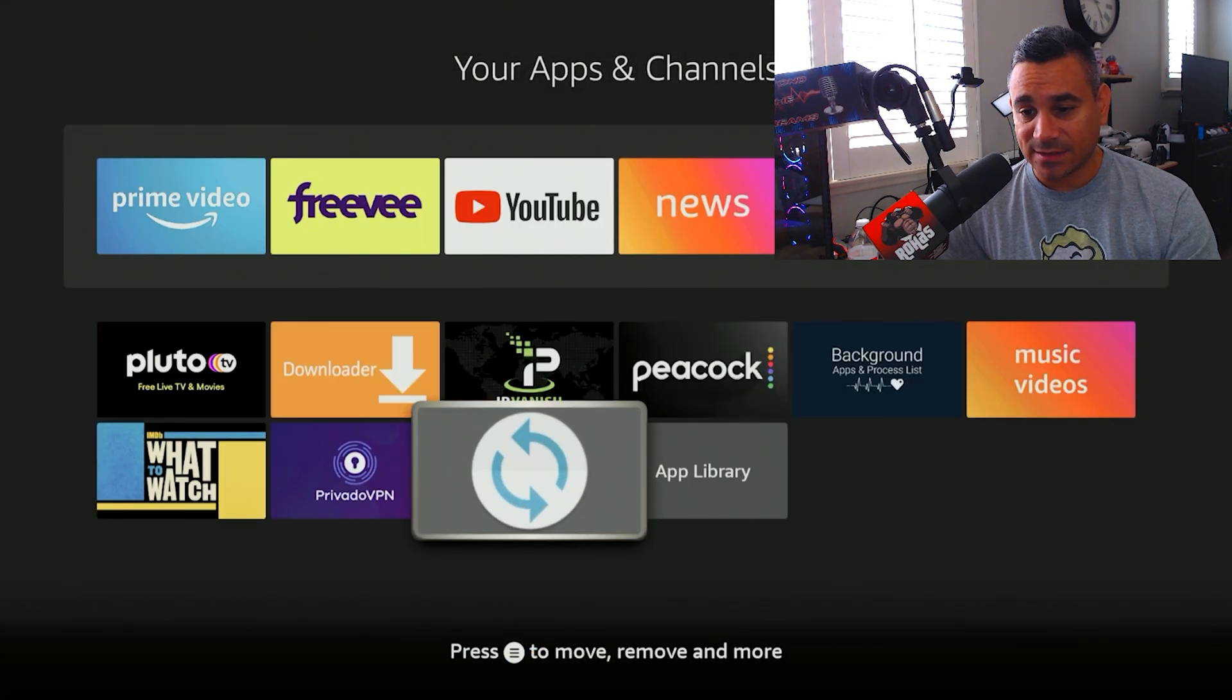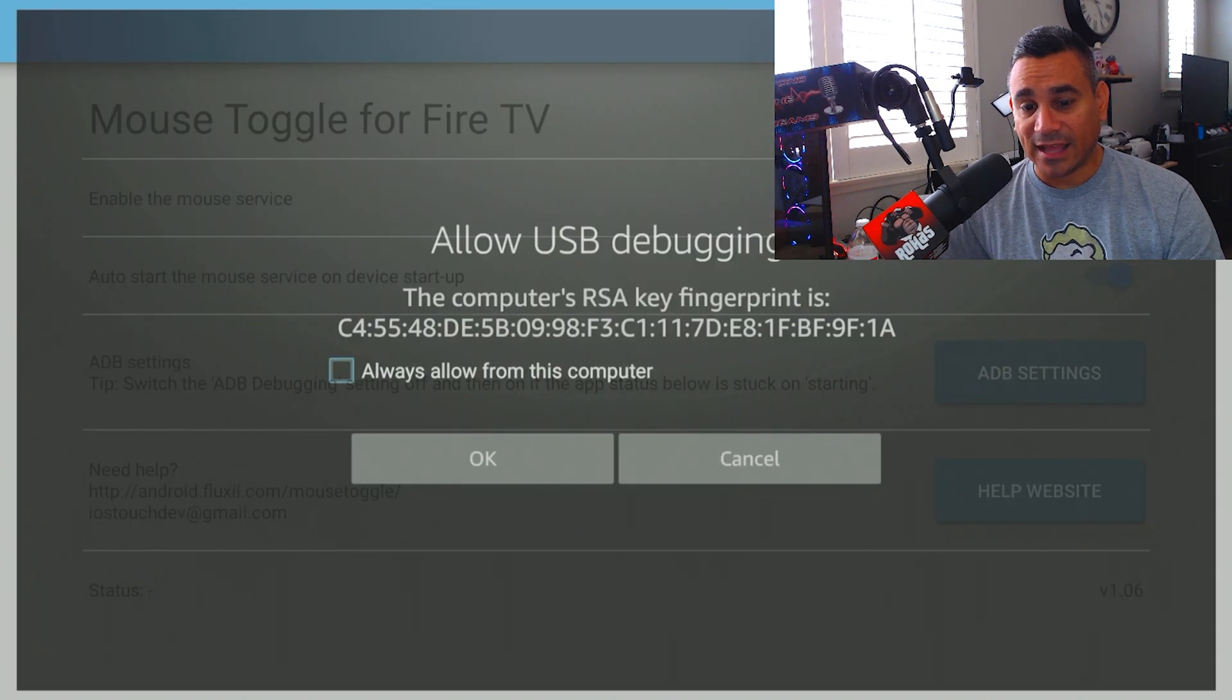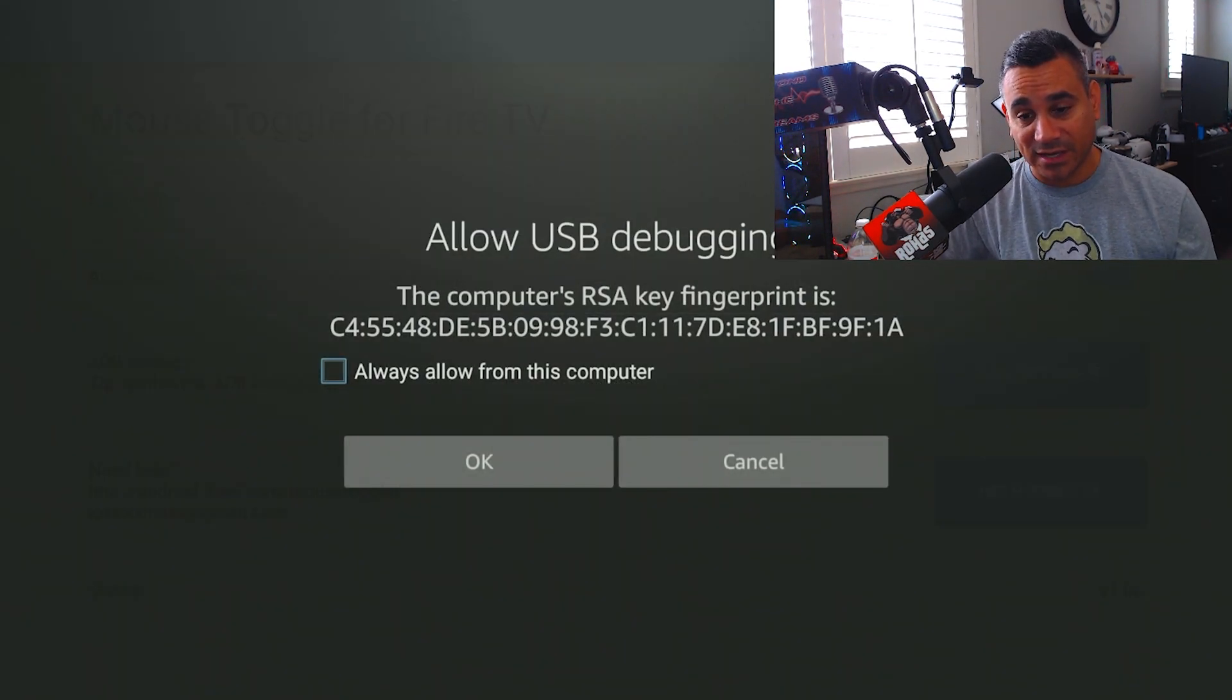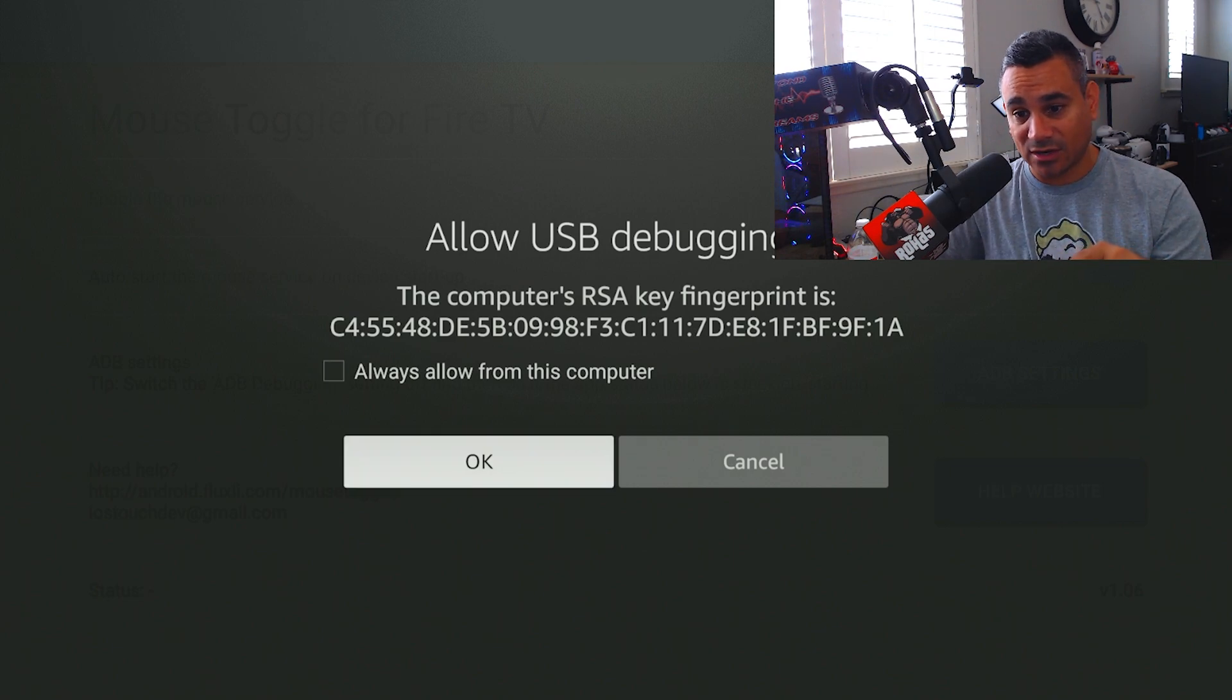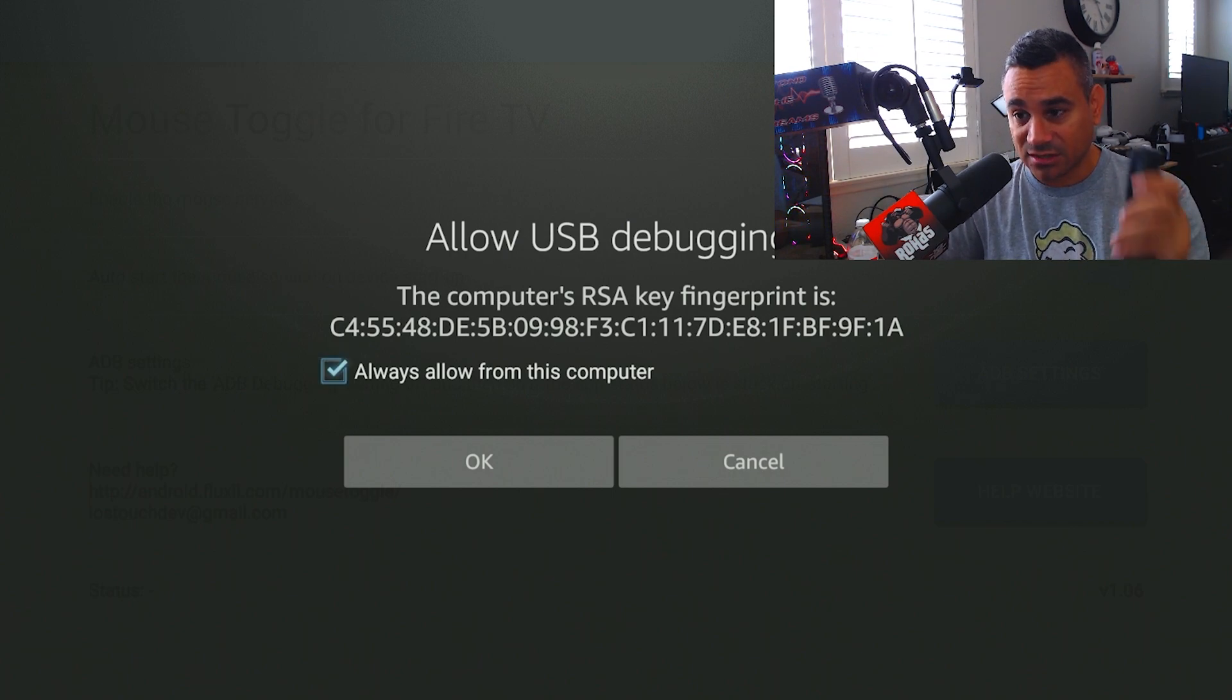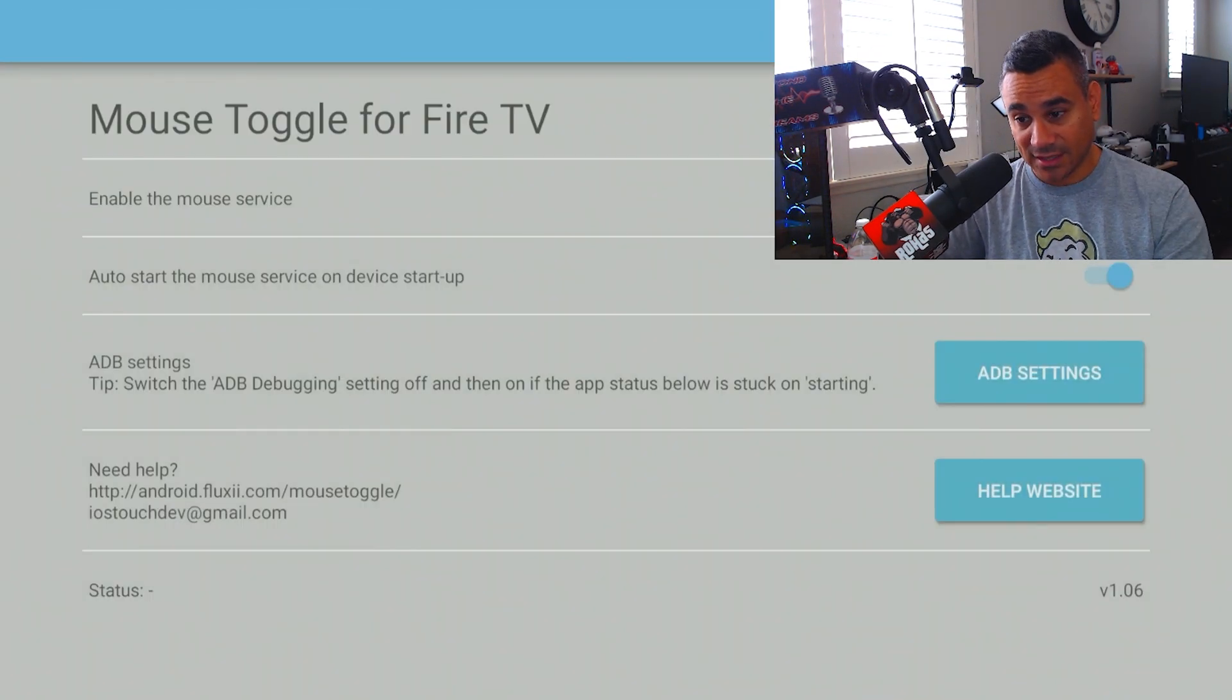Now, you're going to get this little pop-up that says allow USB debugging. So the first thing is don't hit okay. Make sure that little box where it says always allow from this computer is clicked on, check mark, and then hit okay.